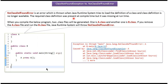NoClassDefFoundError is an error which is thrown when the Java runtime system tries to load the definition of a class and the class definition is no longer available. The required class definition was present at compile time but it was missing at runtime.